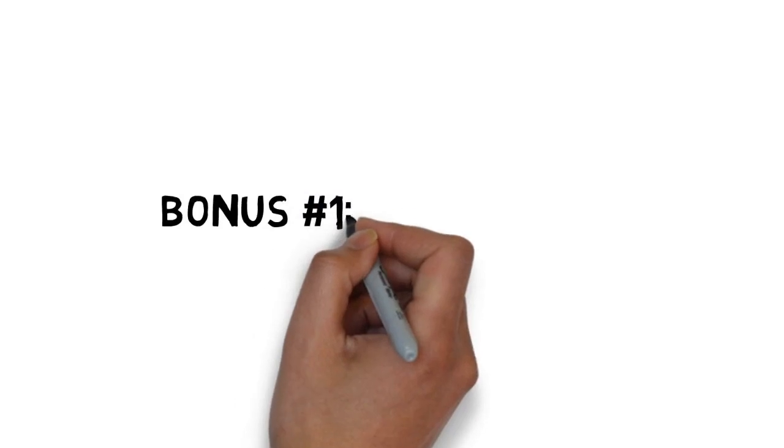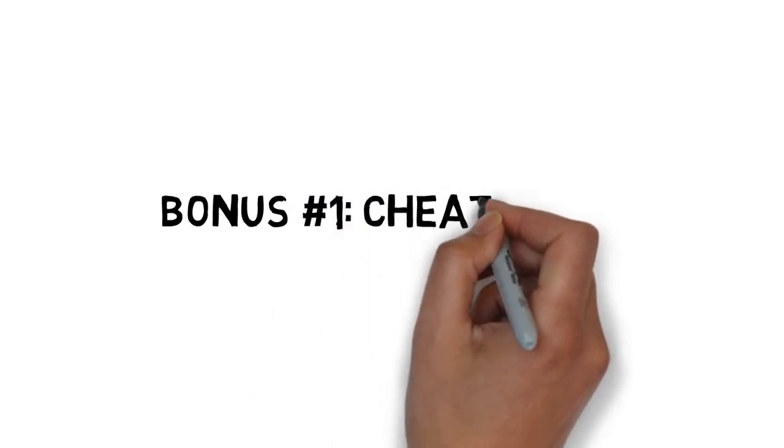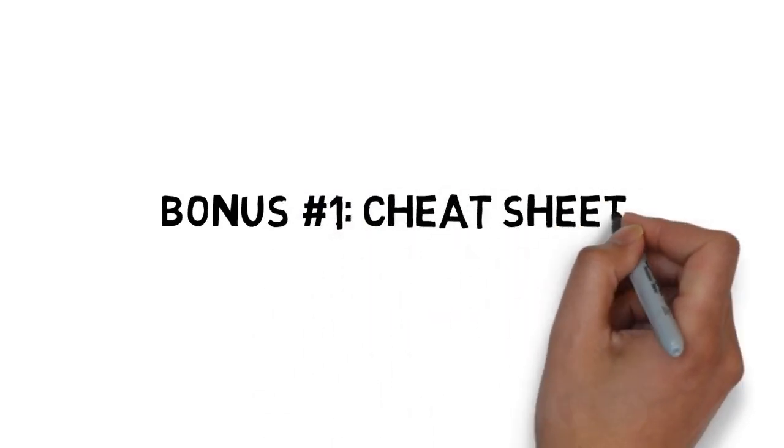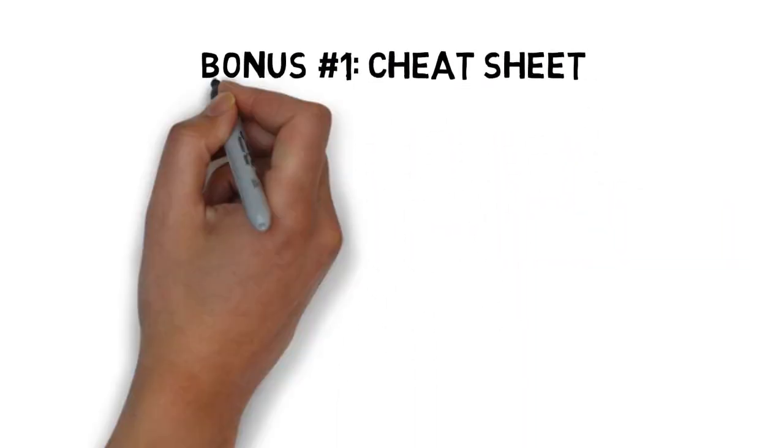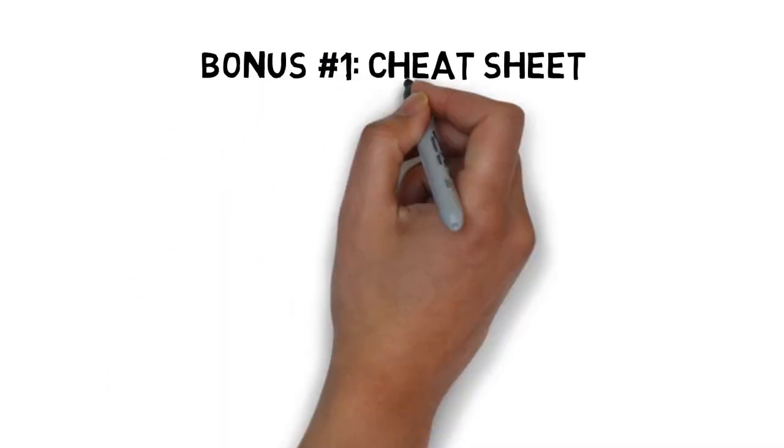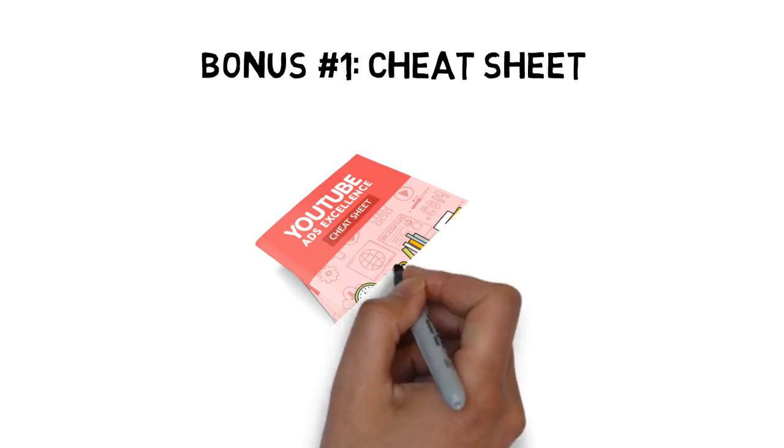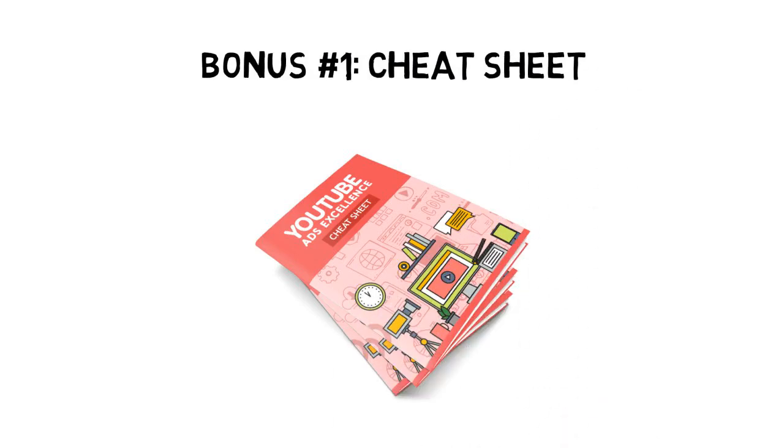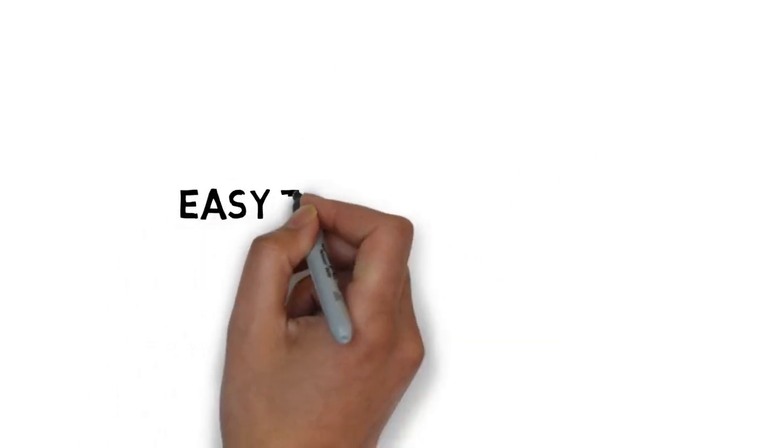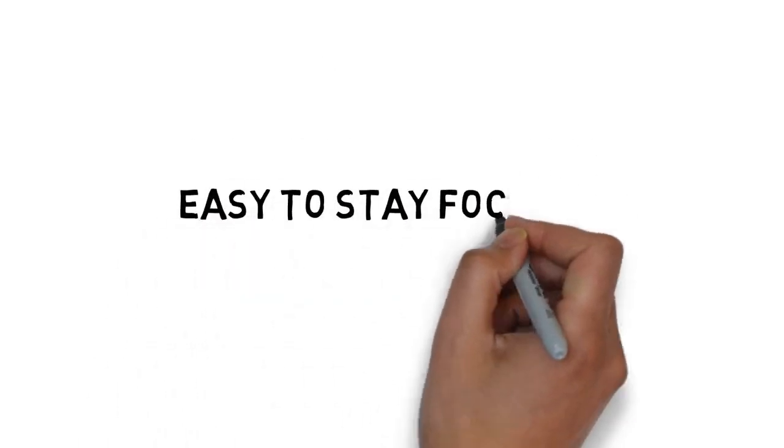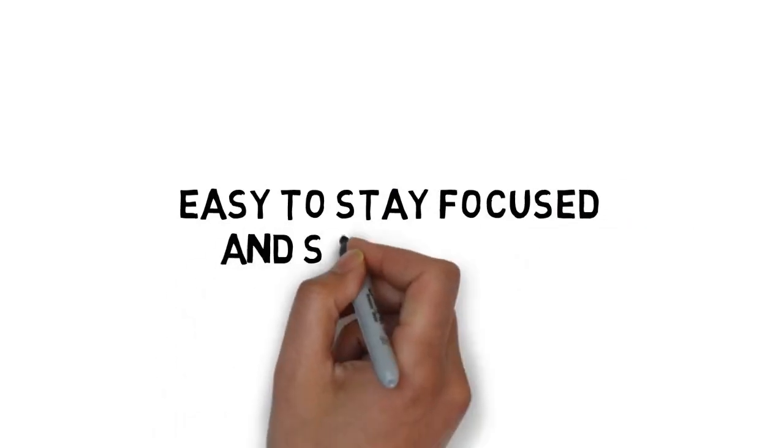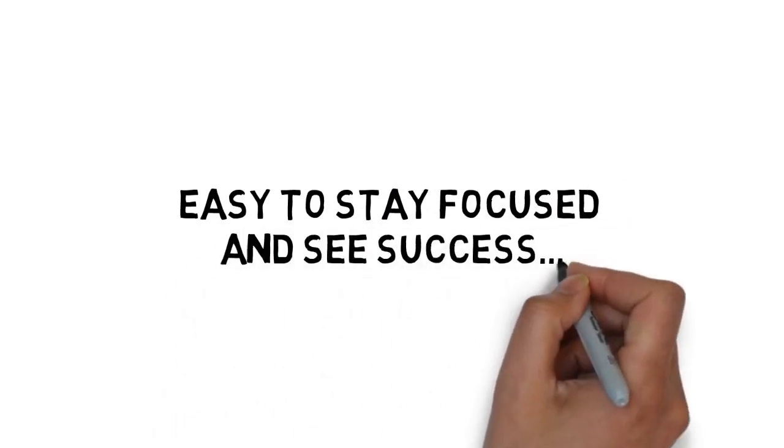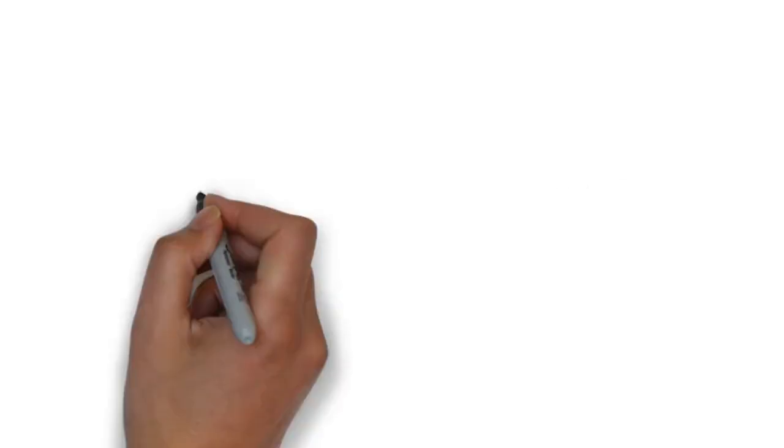Fast action bonus number one is a cheat sheet that breaks down the entire course into some very easy-to-follow step-by-step processes. This cheat sheet makes it easy to stay focused and see success.